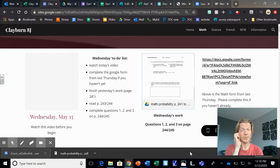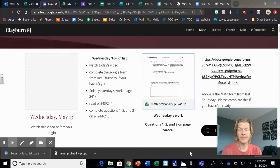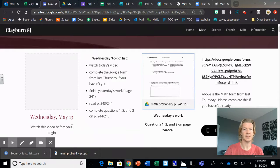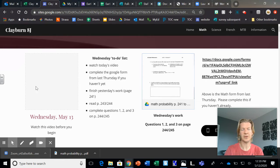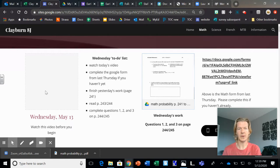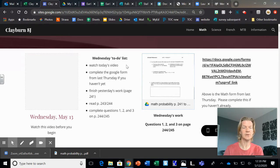Hey guys, welcome to Wednesday Math. This is the website, so this is the video you're watching right now, Wednesday May 13th, and here's Wednesday's do list.